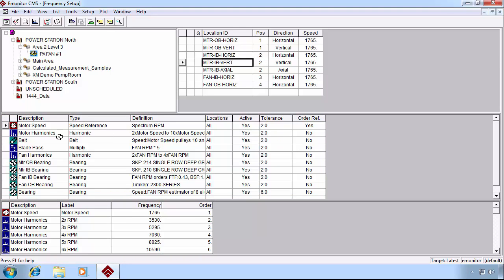We can click to various locations, but as you can see, the frequency items don't change. So there's one frequency setup defined for a particular machine.